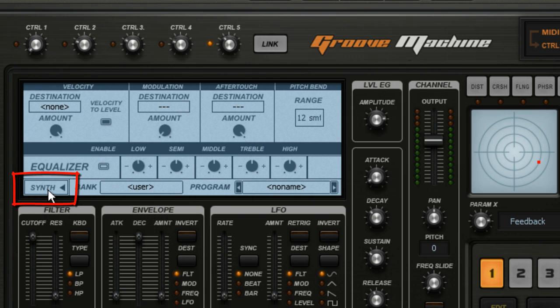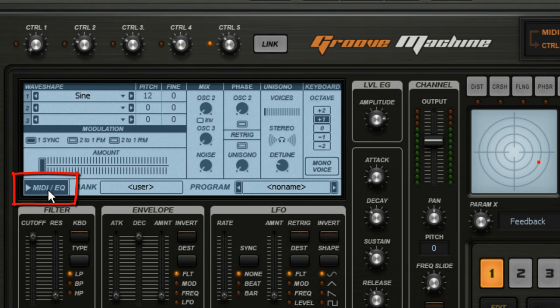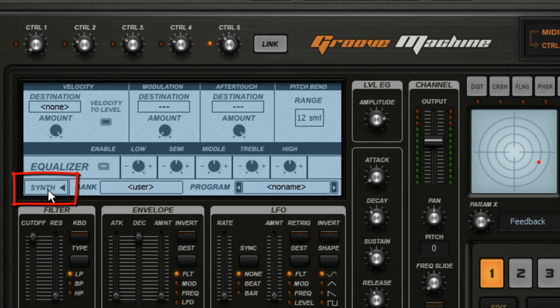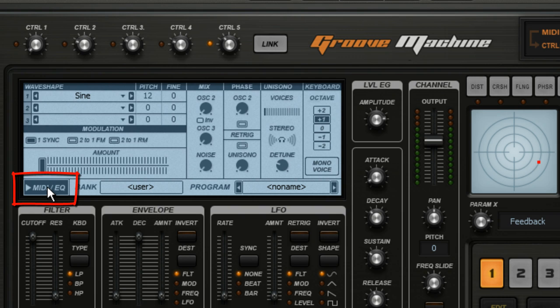Use this button in the corner to switch between these functions. This button tells you what it's going to display when you click it, not what's on the screen now. So when it says Synth, it means click here to show the synth controls.